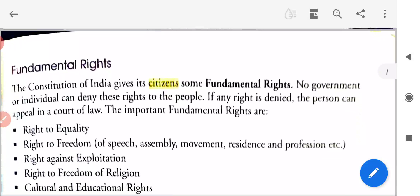Fundamental rights — fundamental rights ka matlab hai hamara maulik adhikar. The constitution of India gives its citizens some fundamental rights. Bharat ka sanvidhan apne nagriko ko kuch maulik adhikar deta hai. No government or individual can deny these rights to the people. If any right is denied, the person can appeal in a court of law.